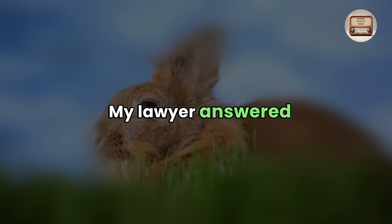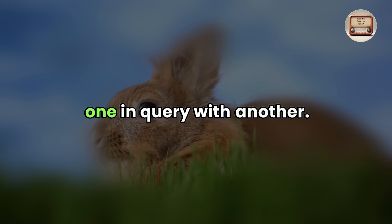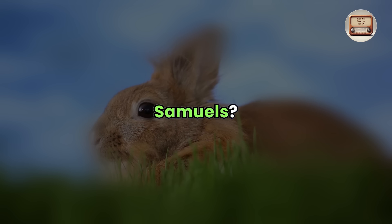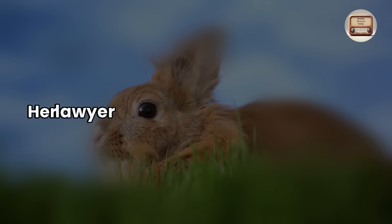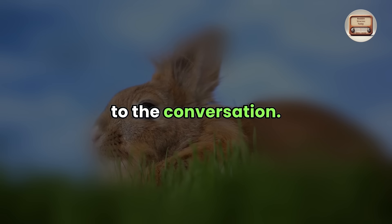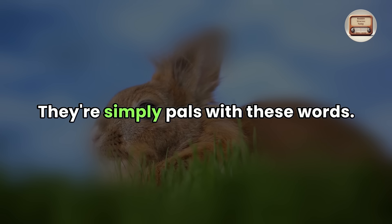My lawyer answered one inquiry with another. Do you still see Mr. Samuels? Her lawyer argued that it was irrelevant to the conversation. They're simply pals with these words.